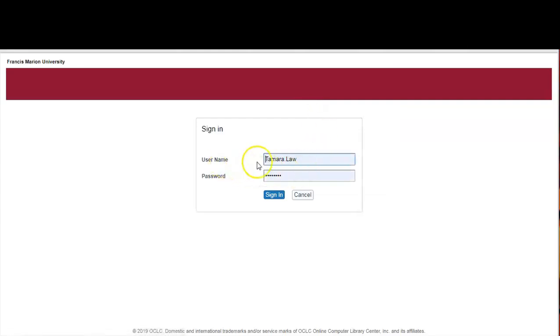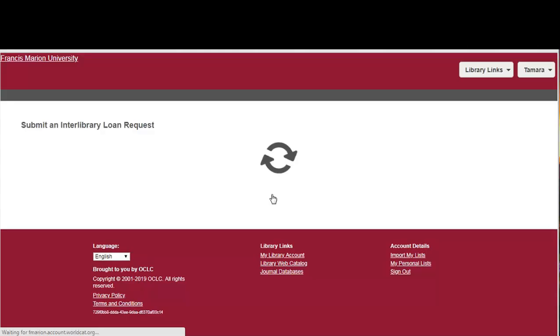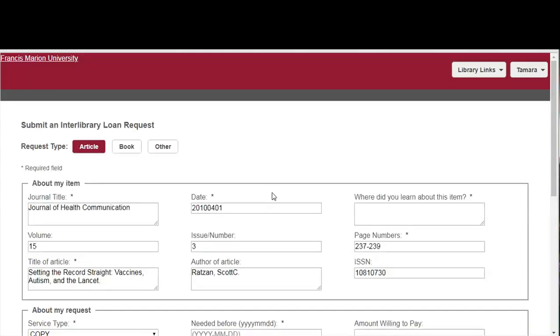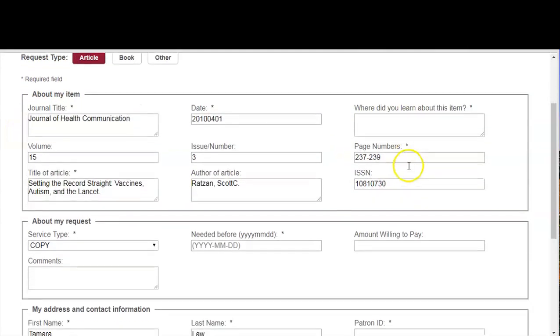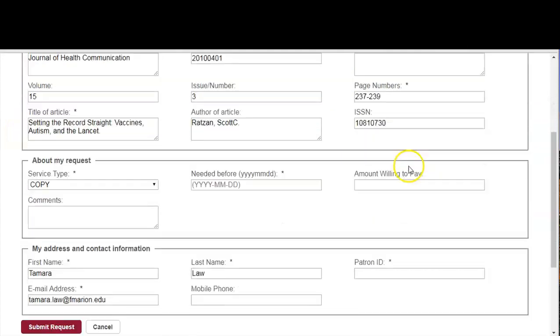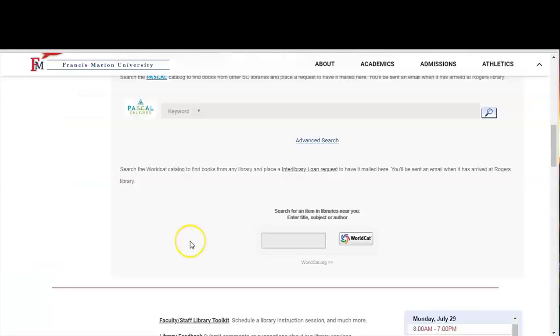You sign in with your username and password. Make sure all the required fields have been completed and click the submit request button. You will be notified by email when your request is ready.